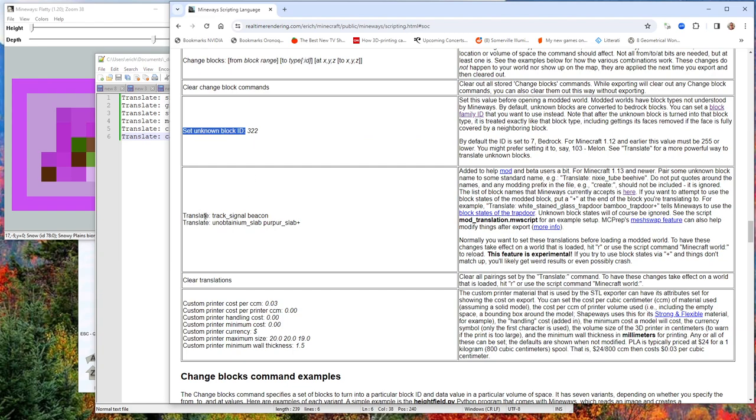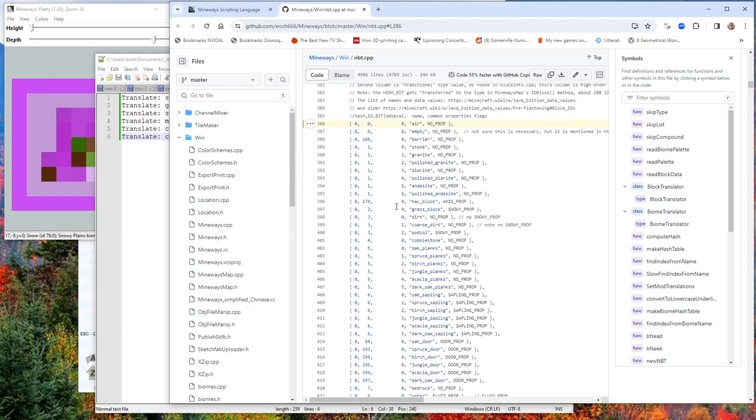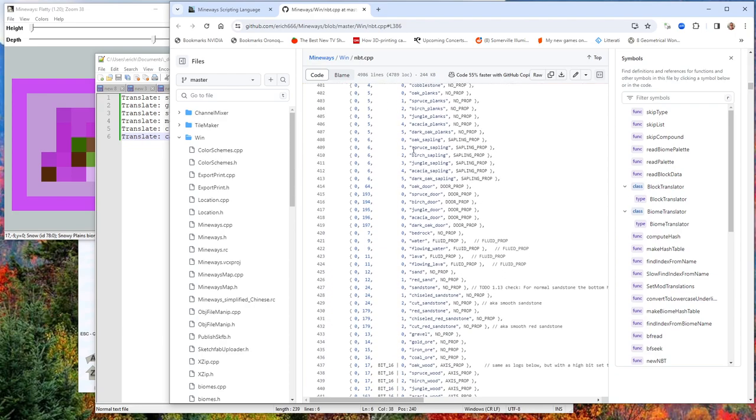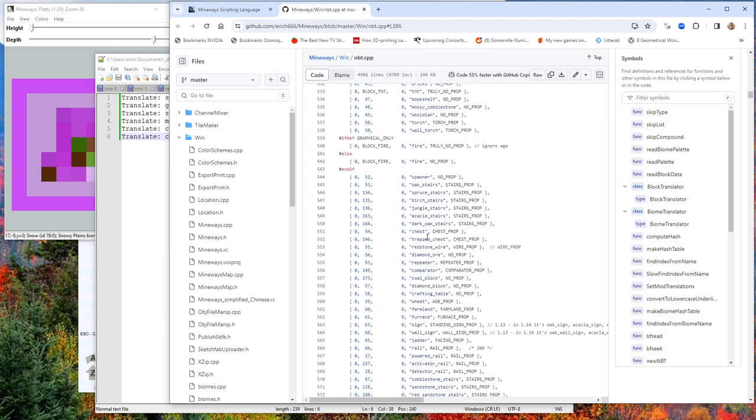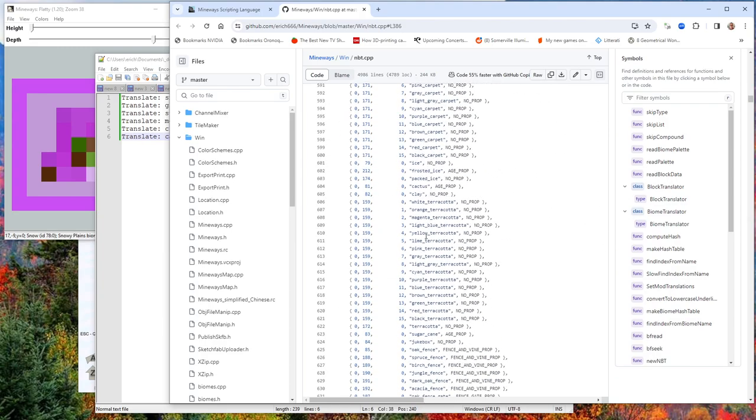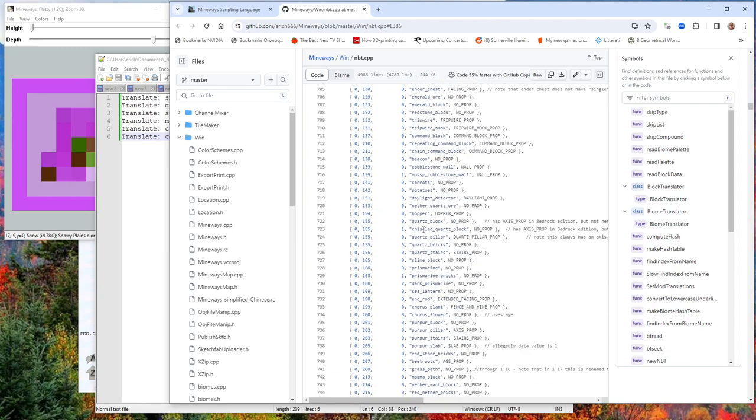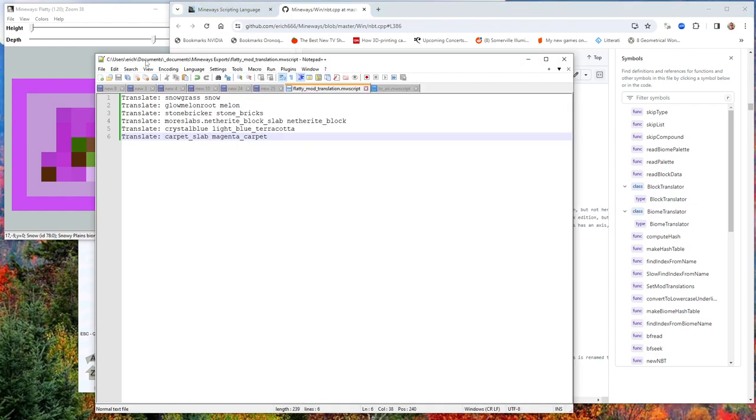That's all explained in this translate area here. In fact, it says the list of block names that Mineways currently accepts is here. If you click on that link, it'll go to this list of all the names, like Spruce Sapling and all the rest. Here's all the different names that Mineways understands. It's pretty obvious what each one turns something into. If you want something turned into a chiseled quartz block, you put that as the second name here in this translation.